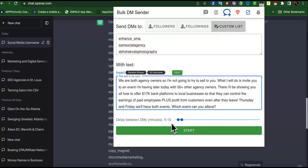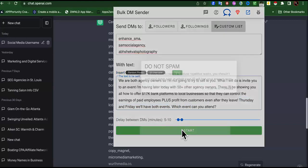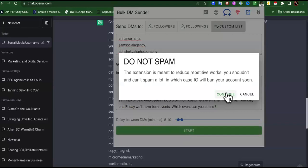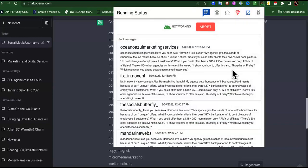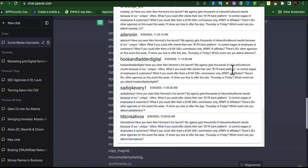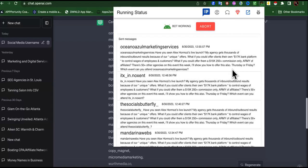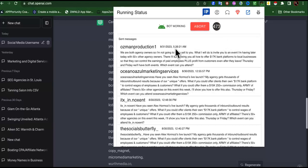We set this for five to ten minute intervals and press start — it gives a spam warning, but okay. These are the messages it sent out yesterday and now it's going to pick up from where I just put in those DMs. It just sent this one — today is the 31st of August, it is 5:39 AM. I get up before the roosters.